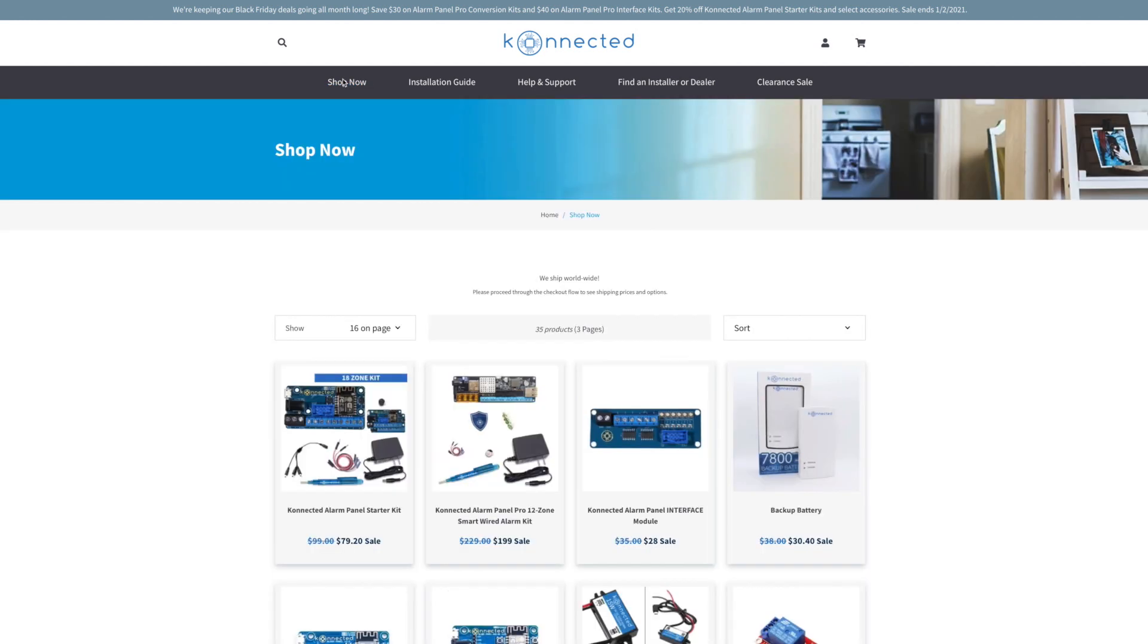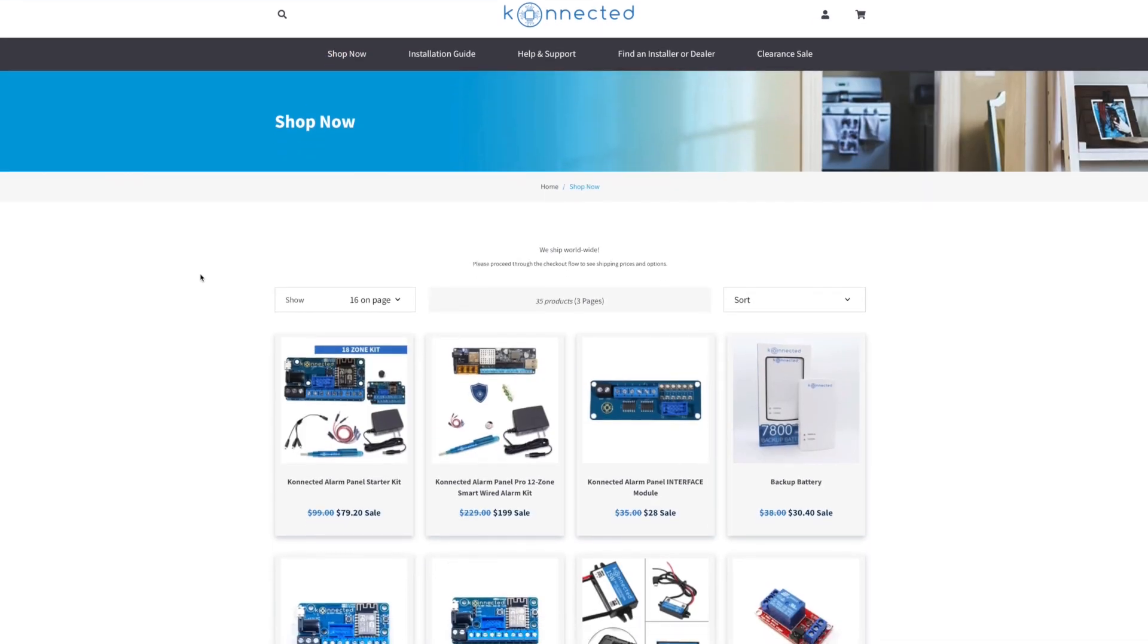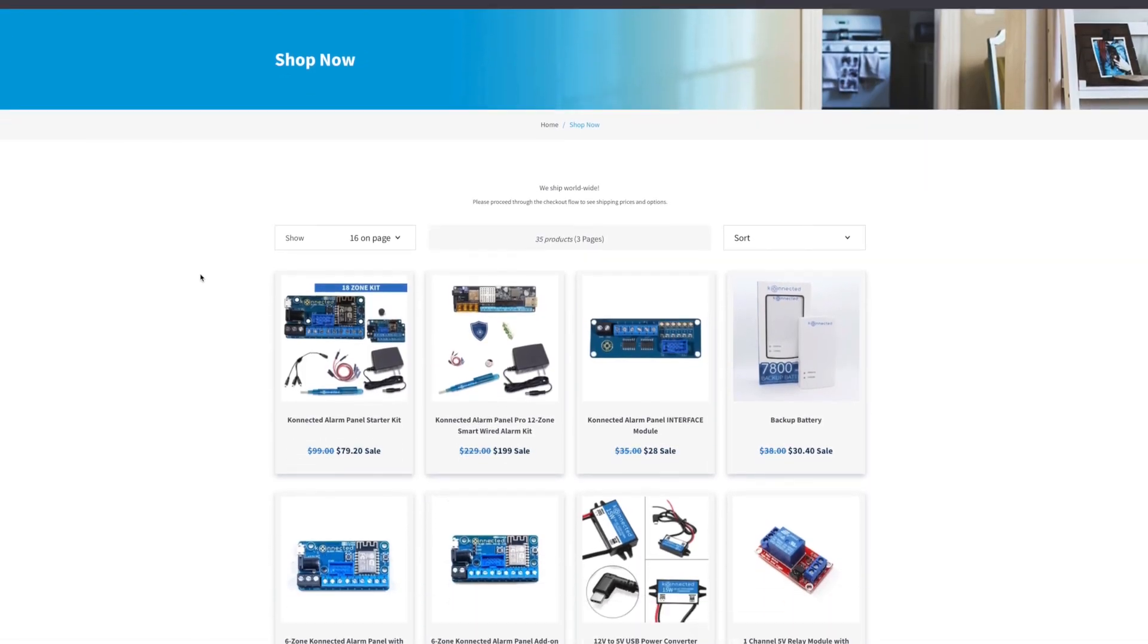If you have a system like SimpliSafe or Bode, you can directly integrate those with Home Assistant and have access to those sensors. If you don't have a system that has a direct integration with Home Assistant, you could always look at replacing the main board inside of your security panel with a Konnected.io board and get the same level of integration.